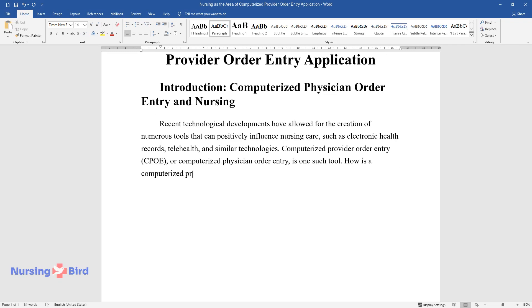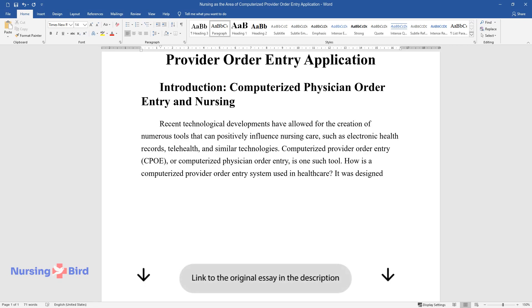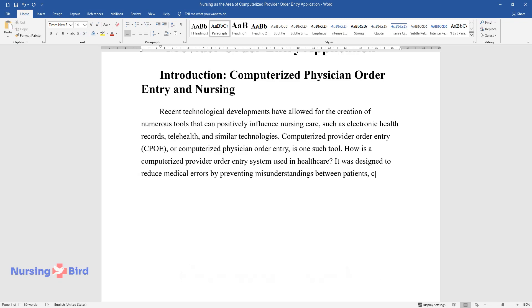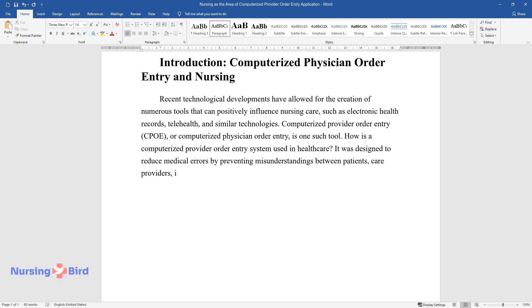How is a computerized provider order entry system used in healthcare? It was designed to reduce medical errors by preventing misunderstandings between patients, care providers, insurers, and pharmacists.